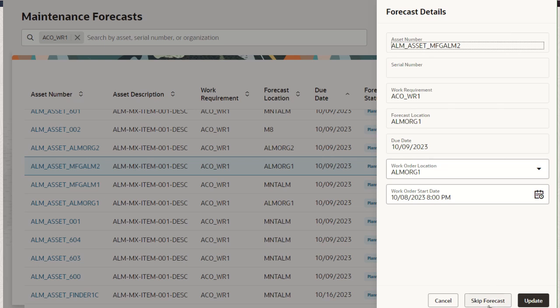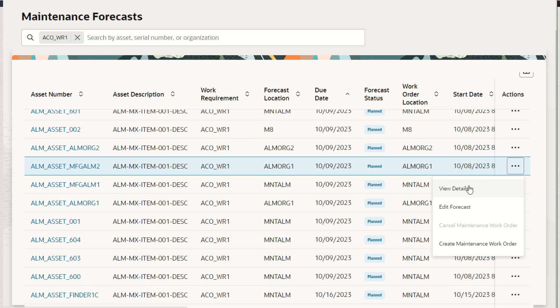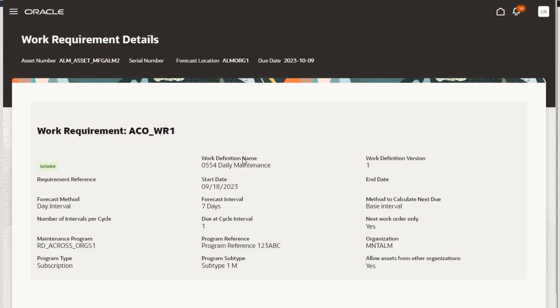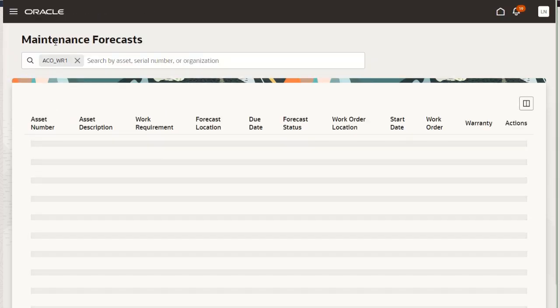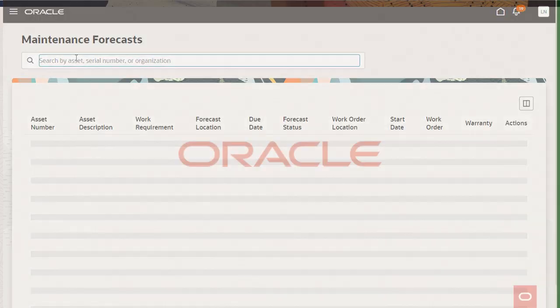Additionally, you can skip the forecast as well. If we want to go in and skip a record in the future, this will allow that particular due date to be disregarded by the generate work orders program, and we won't create a work order for that date. We can also view the details about a particular due date — drilling in to see, for this particular asset in this particular org, the details behind the work requirement that led to the creation of this due date. There will be additional demonstrations that explain the functionality in more detail in the forecast UI, but we wanted to give you a quick demonstration as part of the maintenance program enhancements. Thank you.